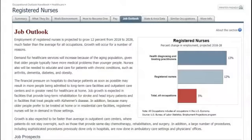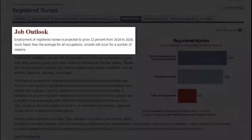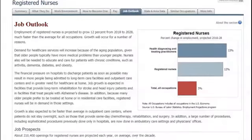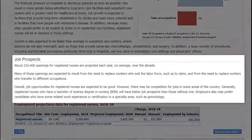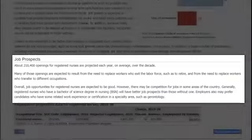The next tab is Job Outlook. You'll learn more about the growth and demand for that career. It will give you a growth percentage—12% for nurses is much faster than average—and tell you why the field is growing. The Job Prospects section will report what helps you get a leg up in this career, like a bachelor's degree or a specialty certification.